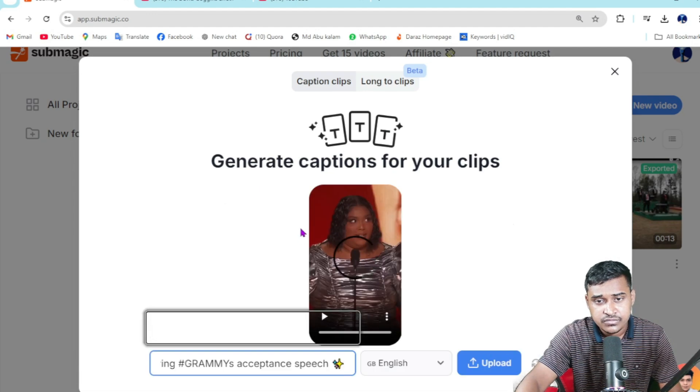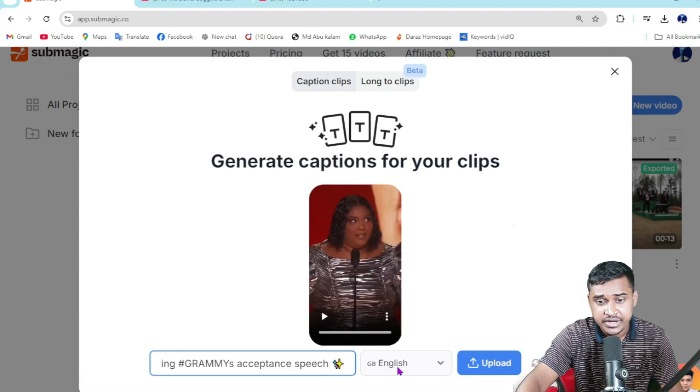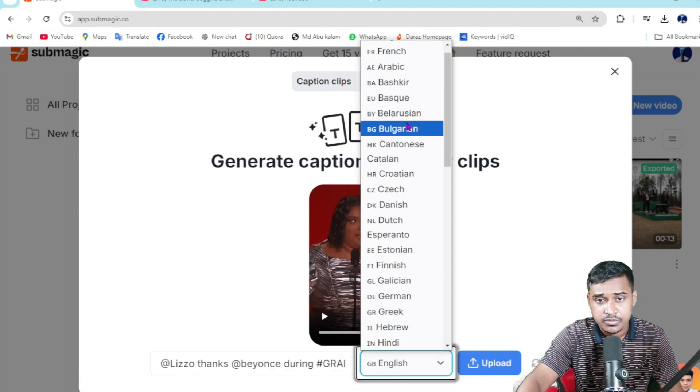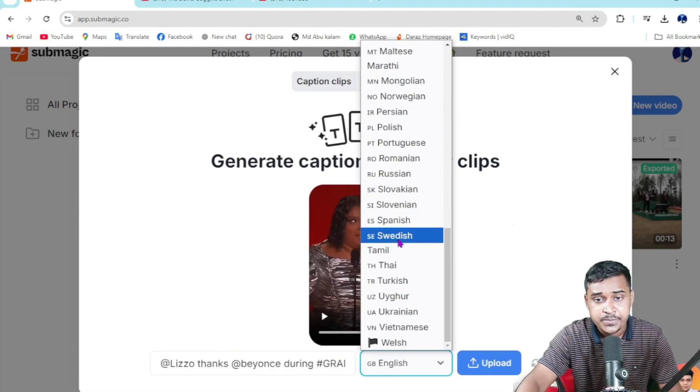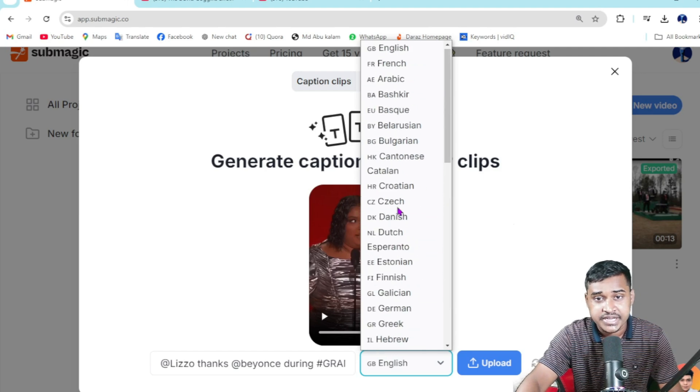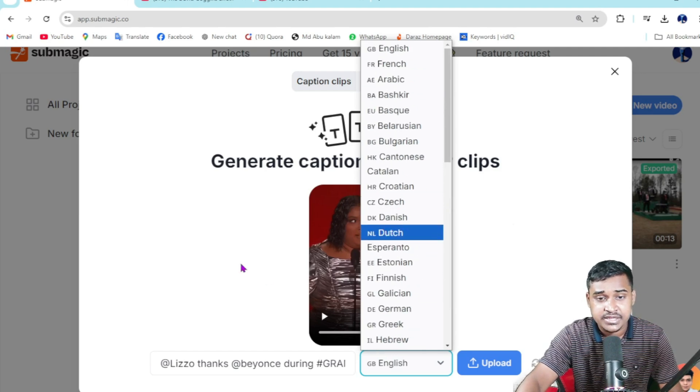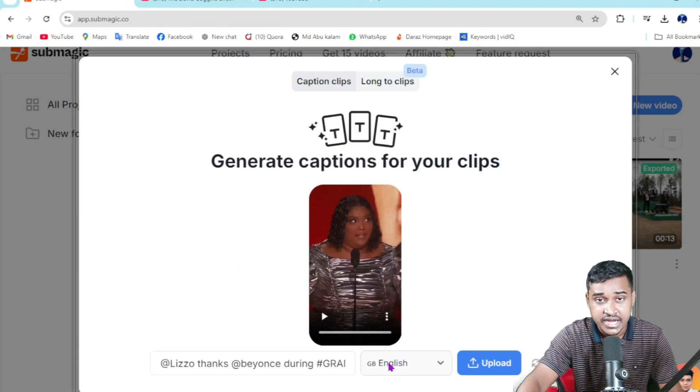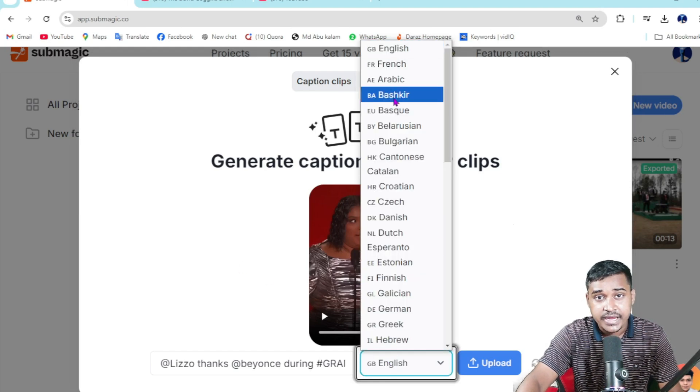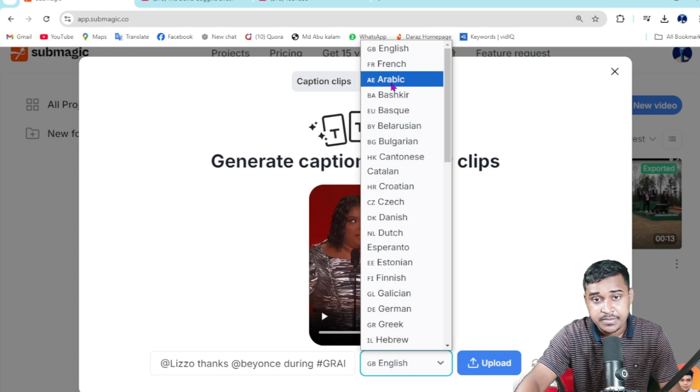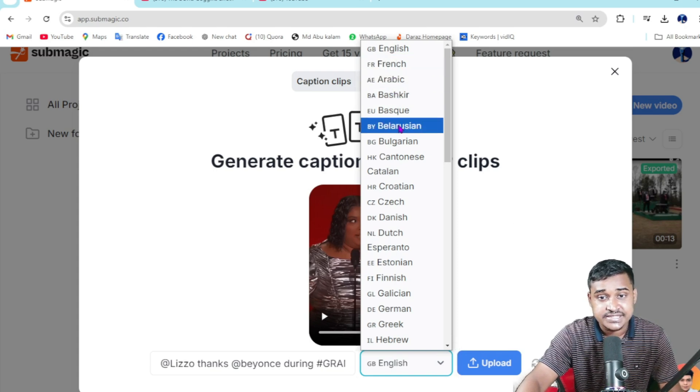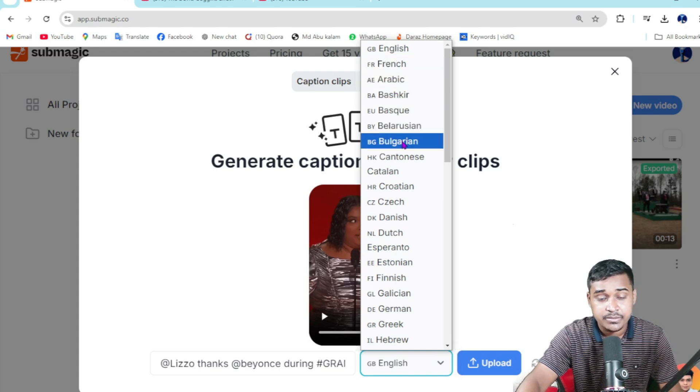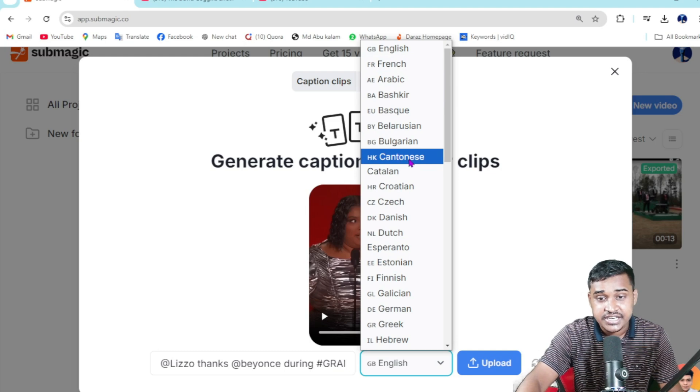So this is my video right now. Here are lots of languages I'm able to generate subtitles in. This video is in English, but I want to add other subtitles like Arabic, French, Italian, Hindi, Chinese, Greek...